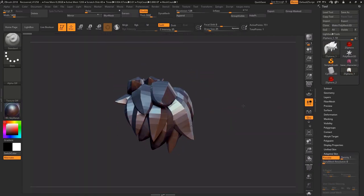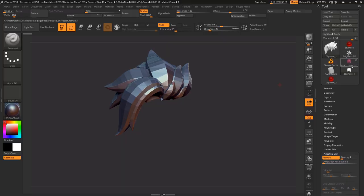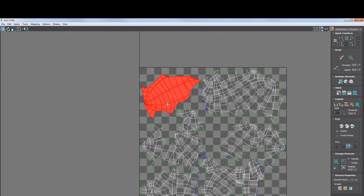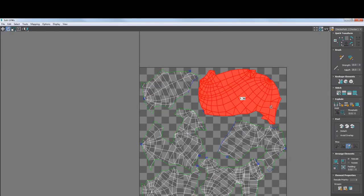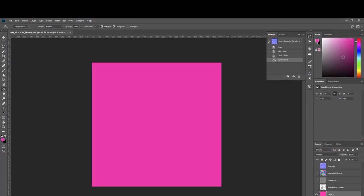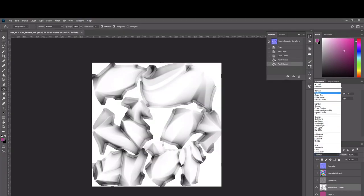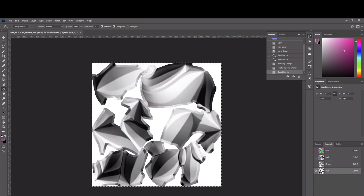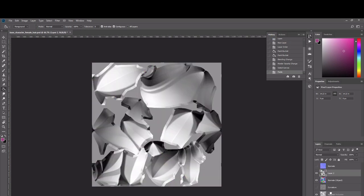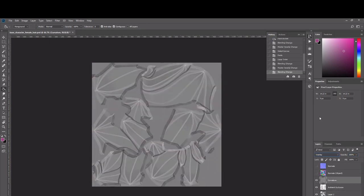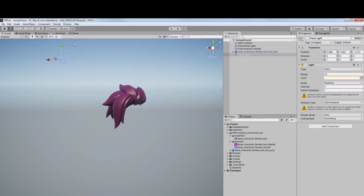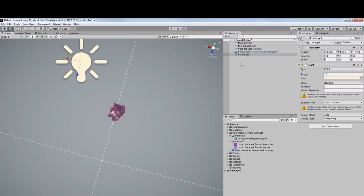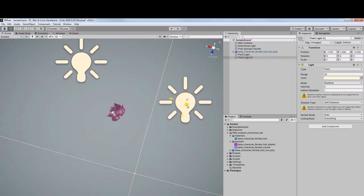So after I was done with the low poly hair model, I unwrapped it and baked the maps. I made an ambient occlusion map, two different normal maps, a curvature map, and an ID map. Then I made a very simple texture by just combining some of these maps, adding a pink color, and exporting everything including low poly to Unity.